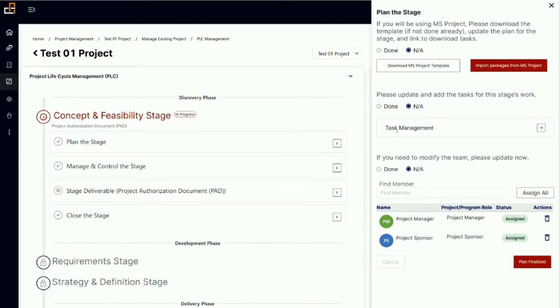I'm just going to keep it simple in order to understand that we follow the process. You can download tasks from MS Project, or you can add tasks manually, and you can add people as well.